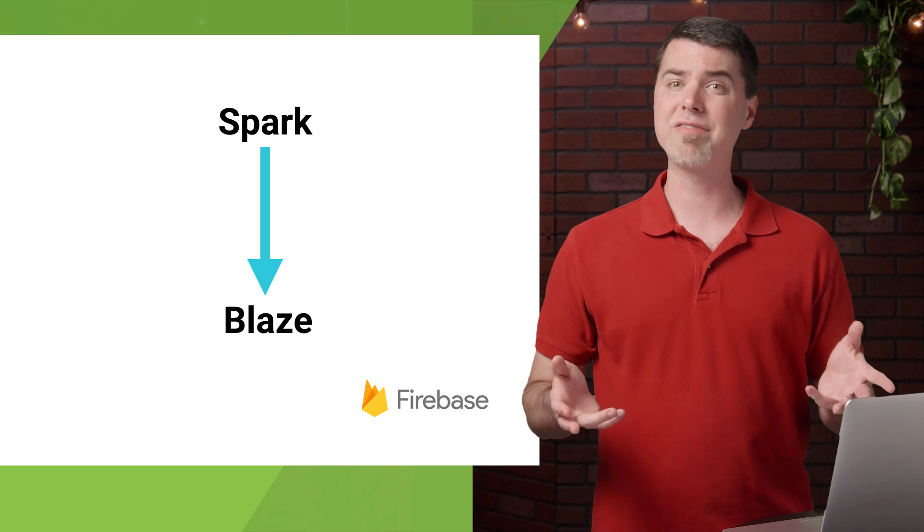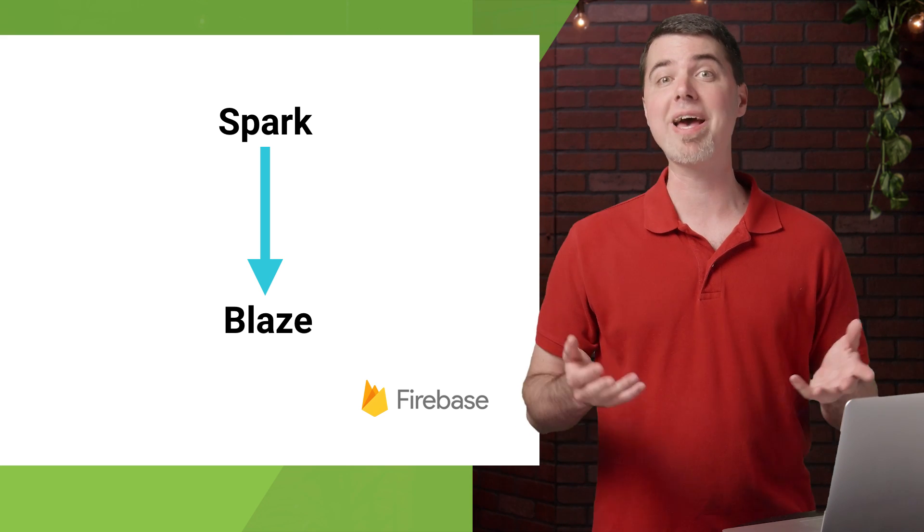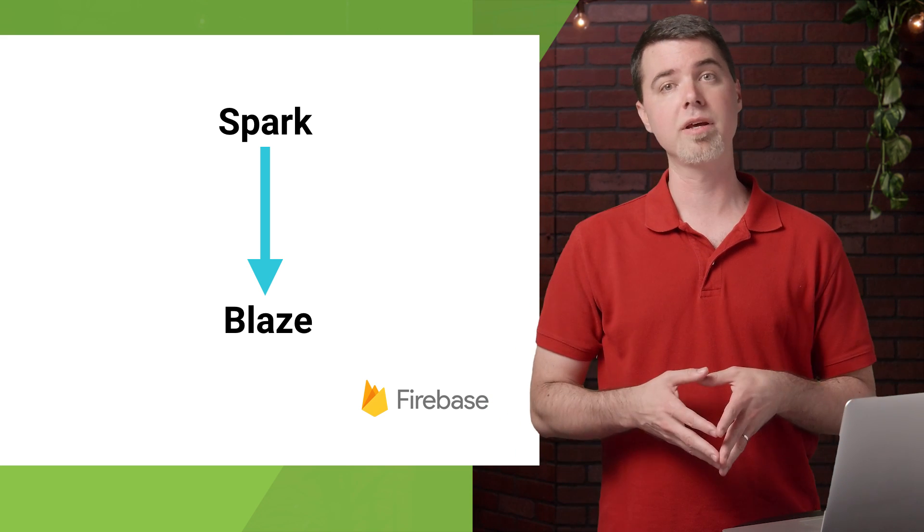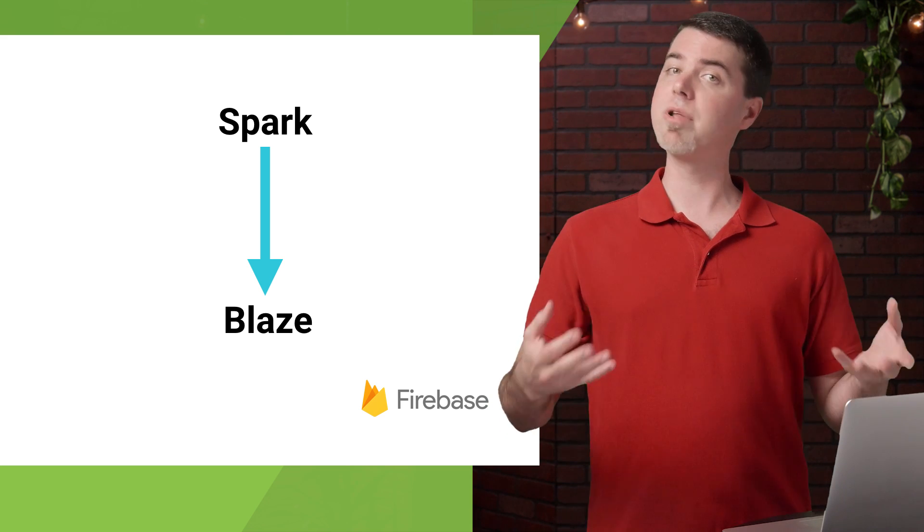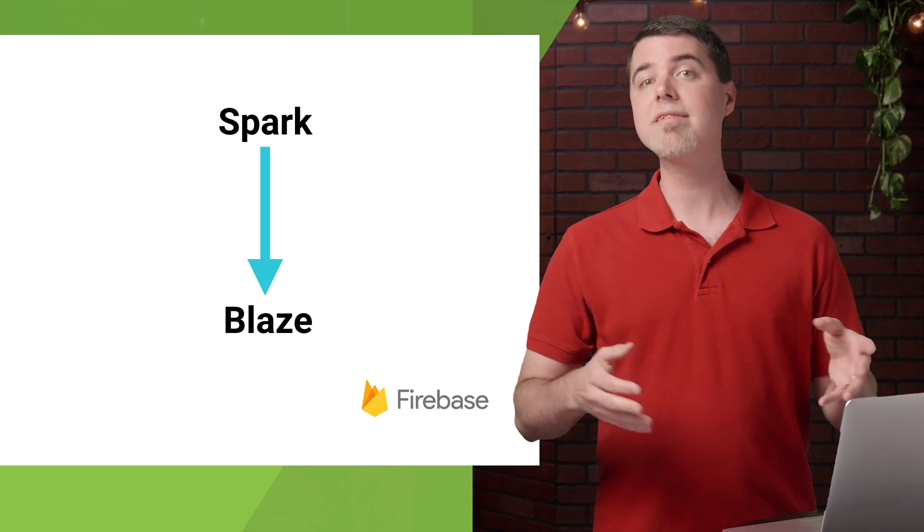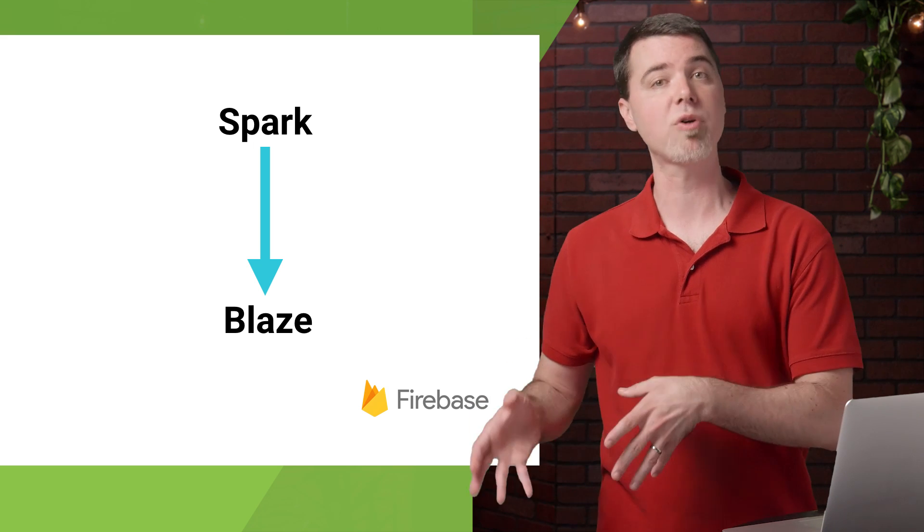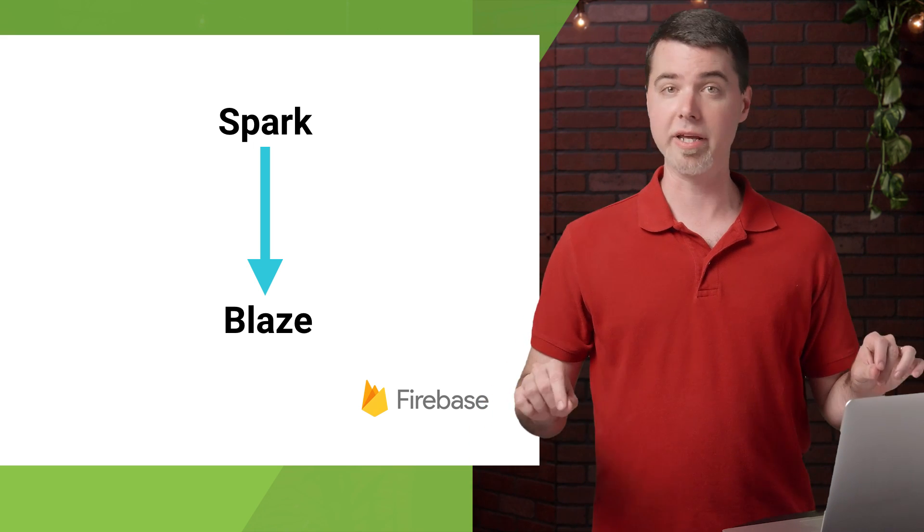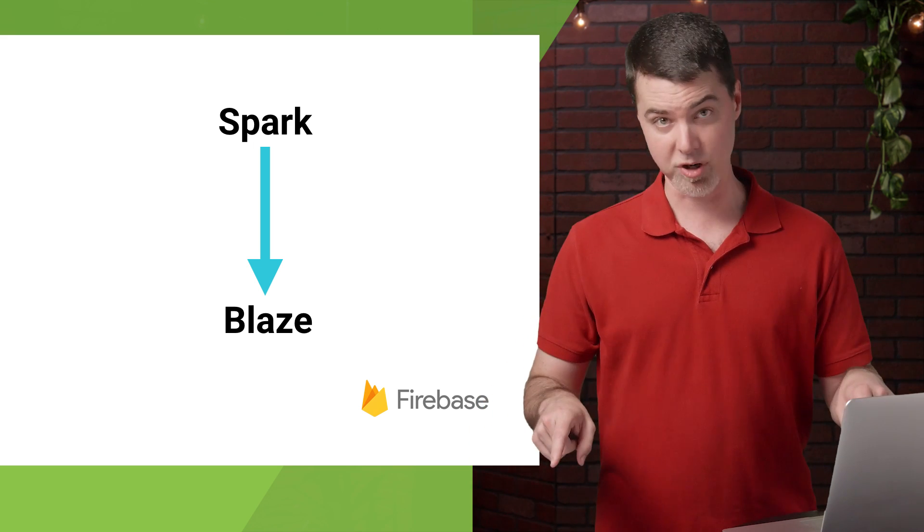In fact, you don't even have to add Firebase to your app at all to be able to test it with Test Lab. You can simply upload any APK, and Test Lab will run tests on it in the project you choose using only the billing information for that project.